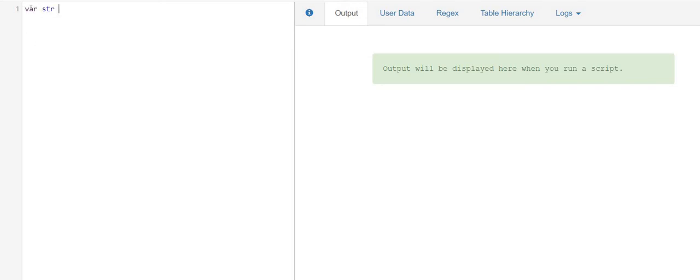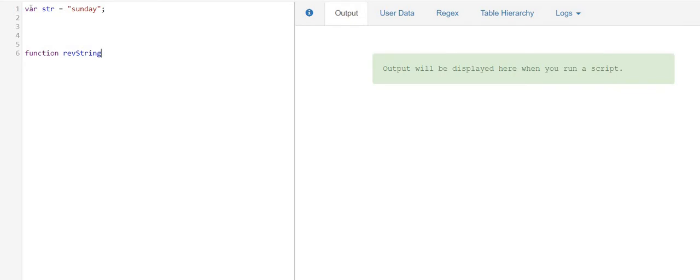I'm going to declare a string and the value of the string is Sunday. And as usual, I'm going to create a function named reverse string. It's a good practice to create a function so that we don't have to write the same logic again and again whenever we need it.